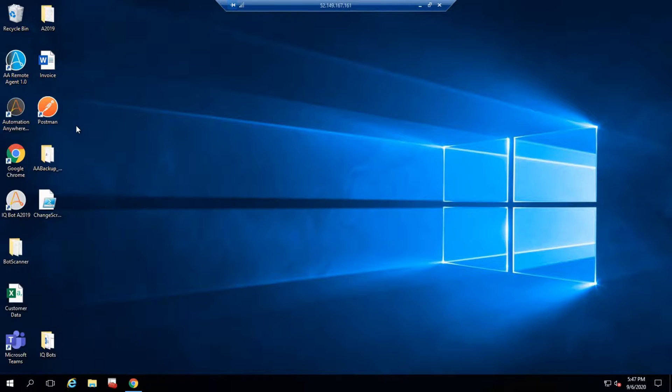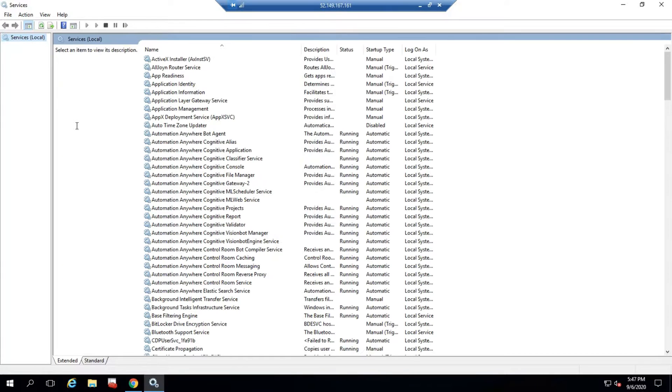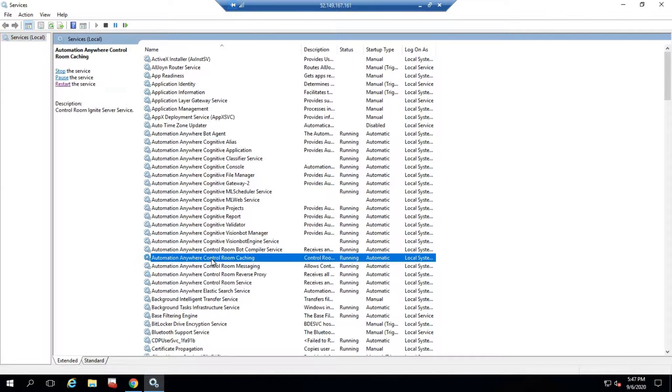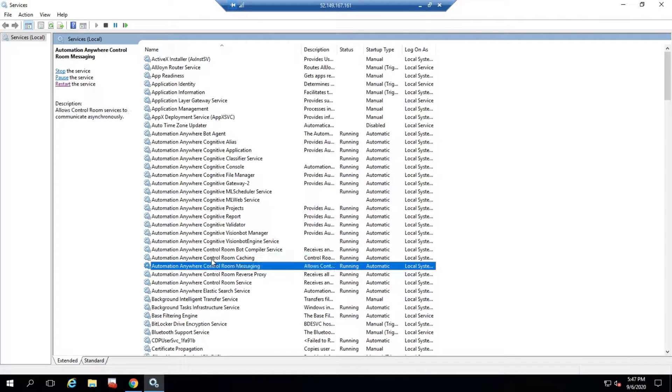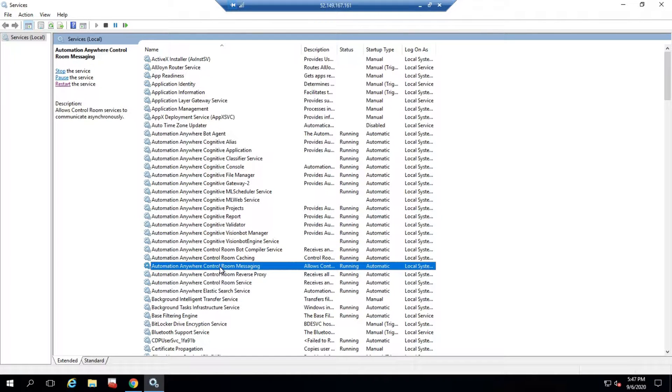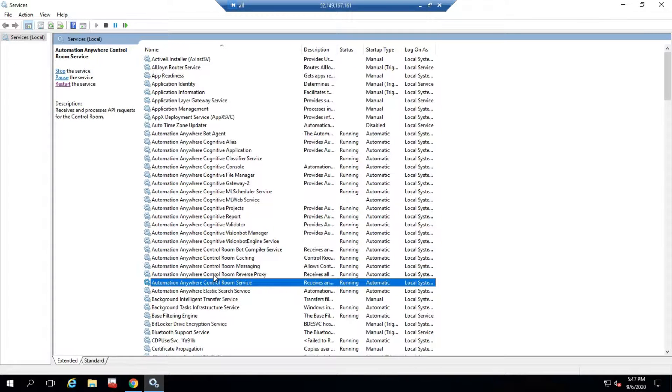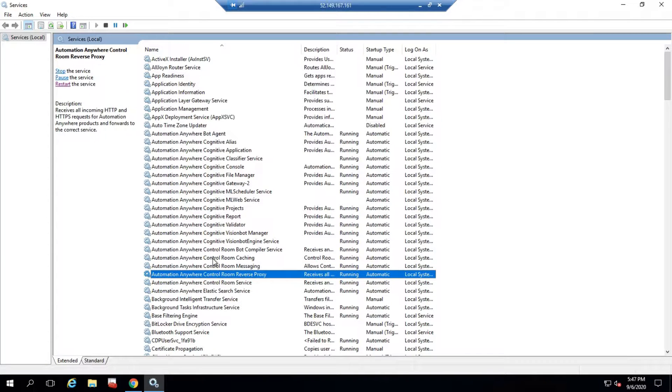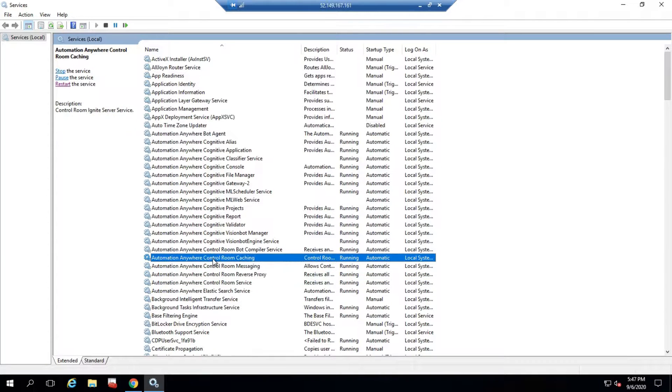Let's restart these services. First, you can restart Cache Service, Control Room Messaging Service, Control Room Service, and then Reverse Proxy. This will address this particular issue.